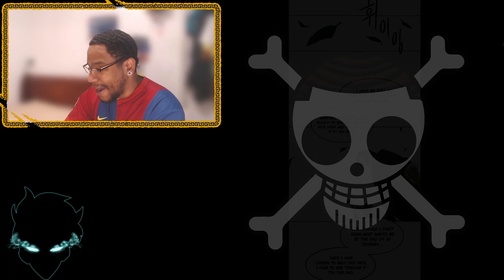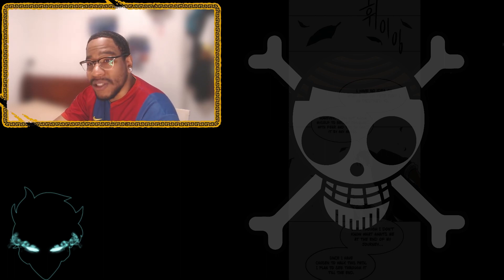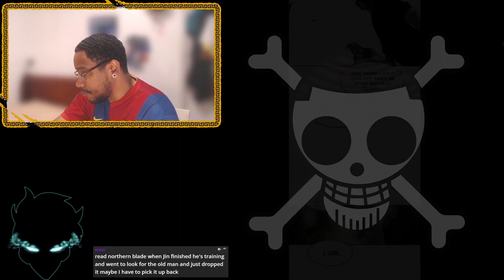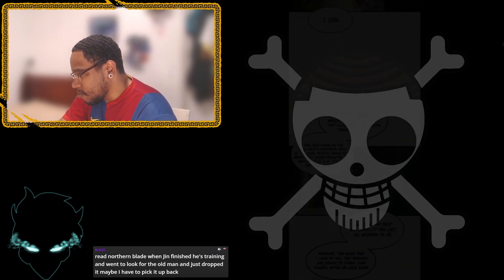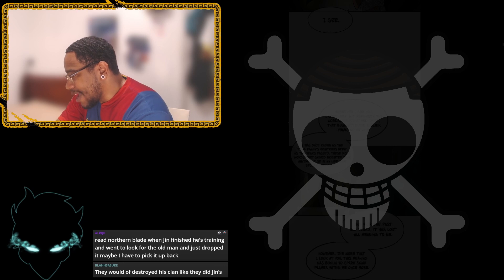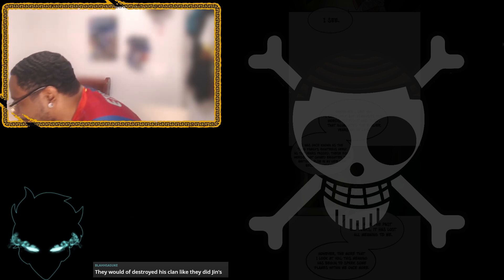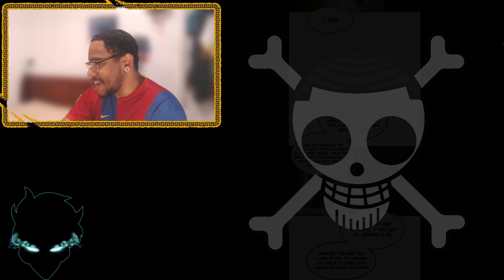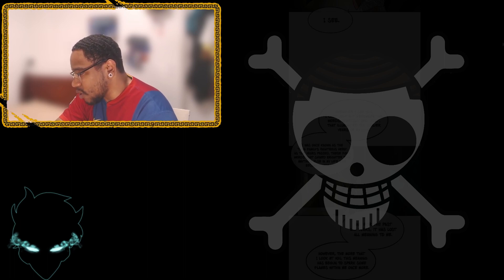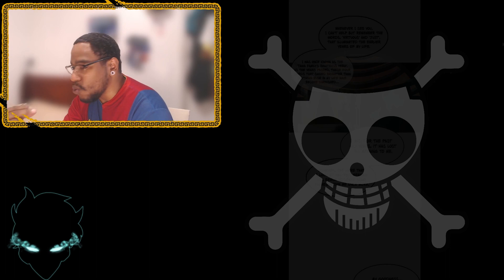Jin says, that boy, Jin. Oh, I see. Whenever I see you, I cannot but remember the words, victorious and just, that illuminated the earlier years of my life. I was once known as the Tang family's righteous hero. As the years passed, these four words that shine brighter than anything else in my life have become diminished. And for the past 60 years, it has lost all meaning to me. However, the more that I look at you, the meaning has become to spark some flames within me once more.